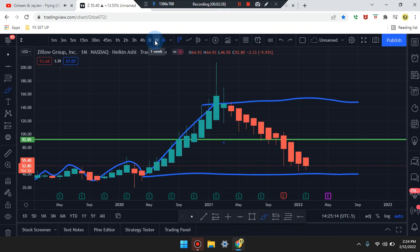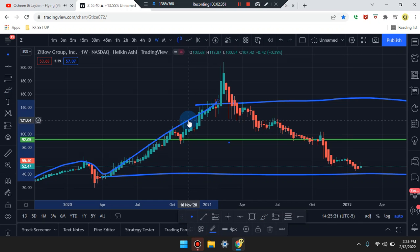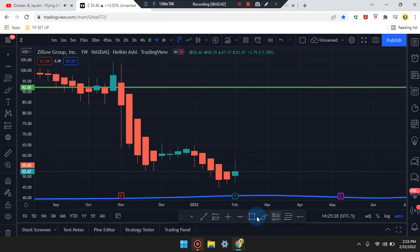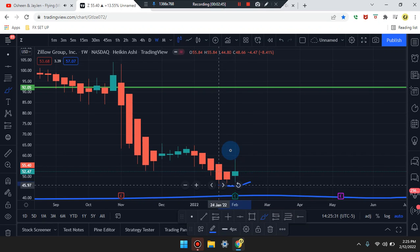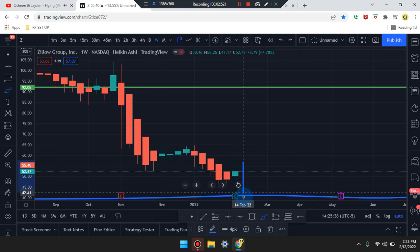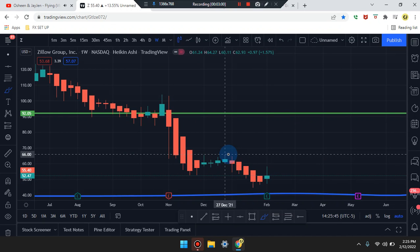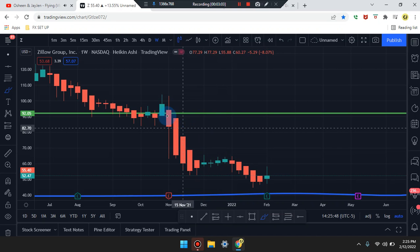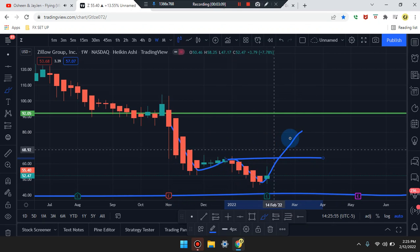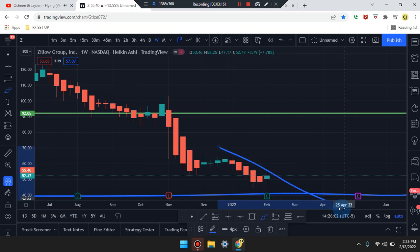Heading down to the weekly time frame, the price action candle is a doji — an indecisive candle. We don't know if the market is going to shoot up or down; we have to wait for the next candle to form and overlap this candle to the upside or downside. Price is coming from a break and retest — first leg, second leg, third leg — and the market could push up for a fourth leg, forming a W pattern, then push up higher.